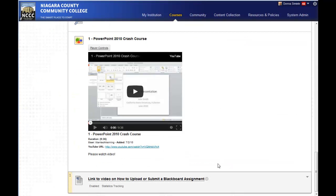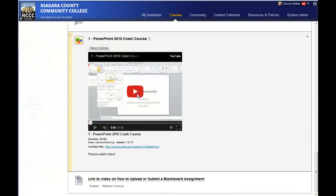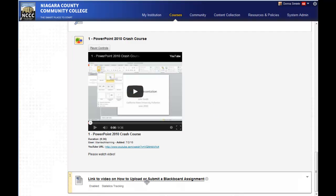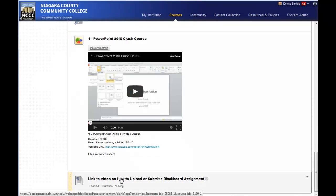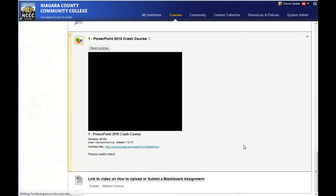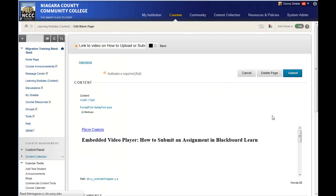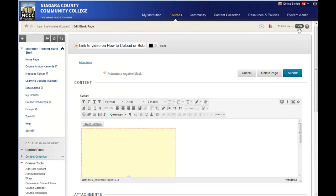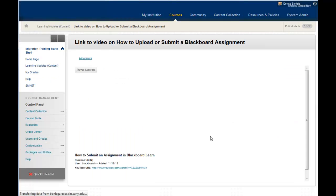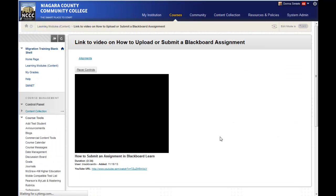This one here was set up as just a video, while the one we just created requires students to open the page first, then the video shows up on the page. Let me turn this on so you can see what students will see.